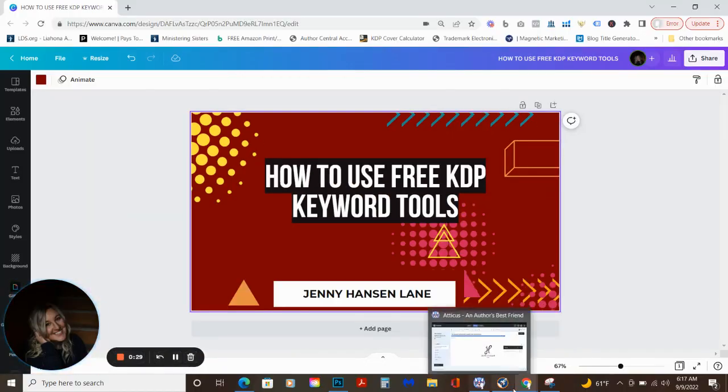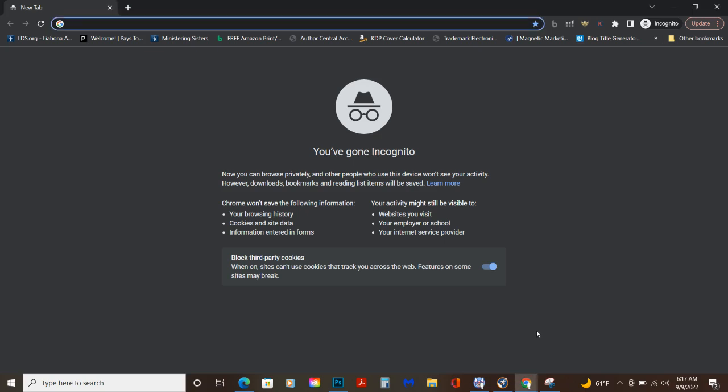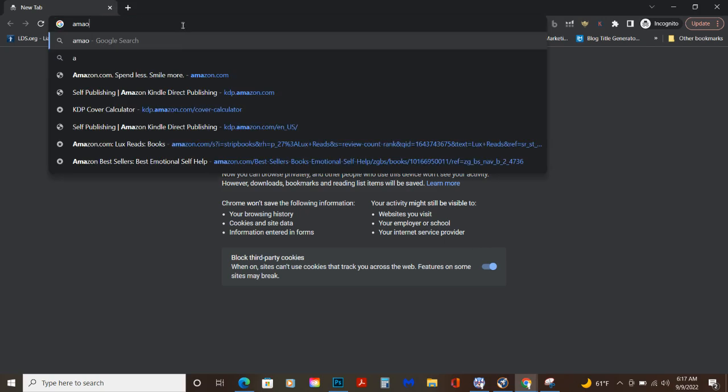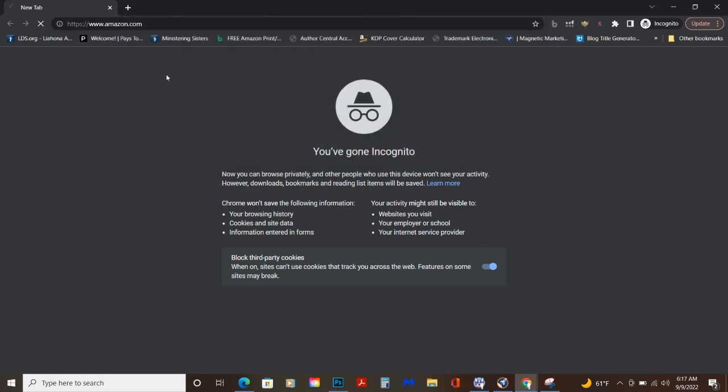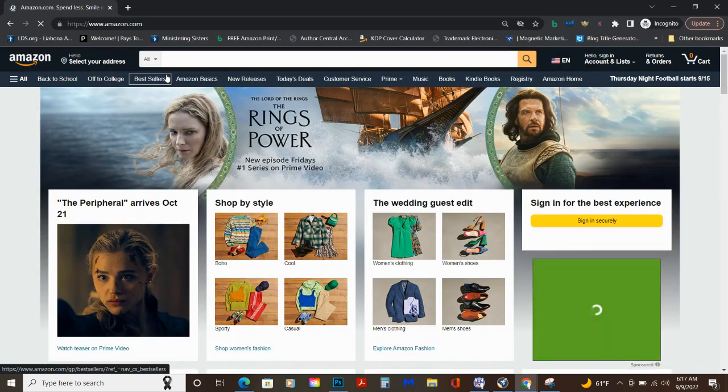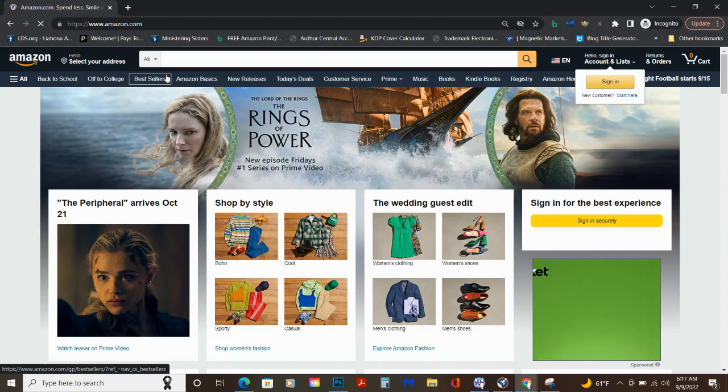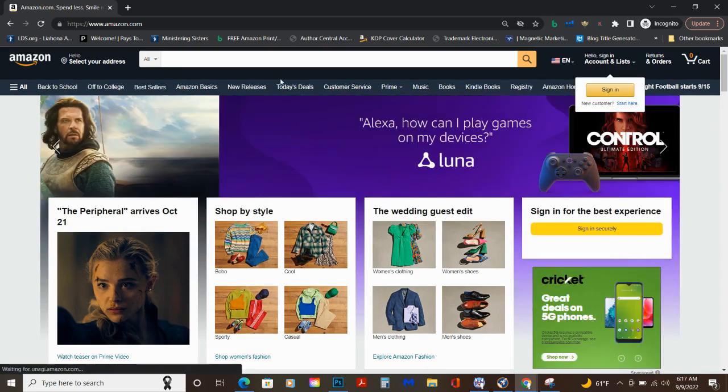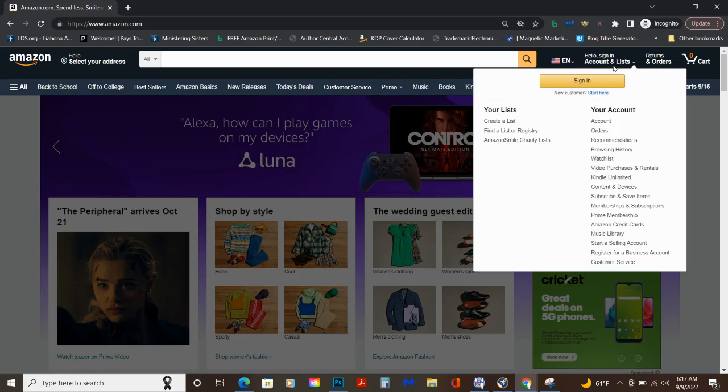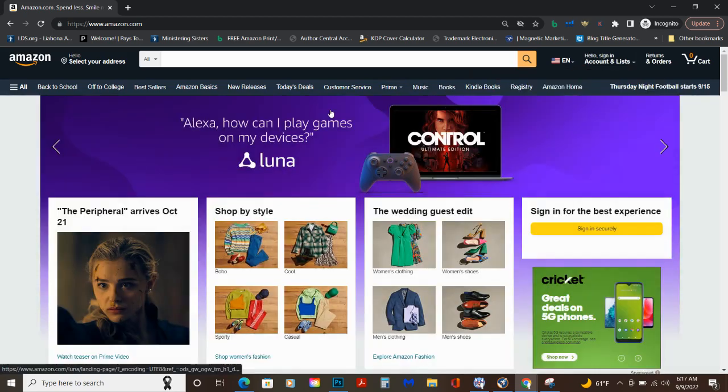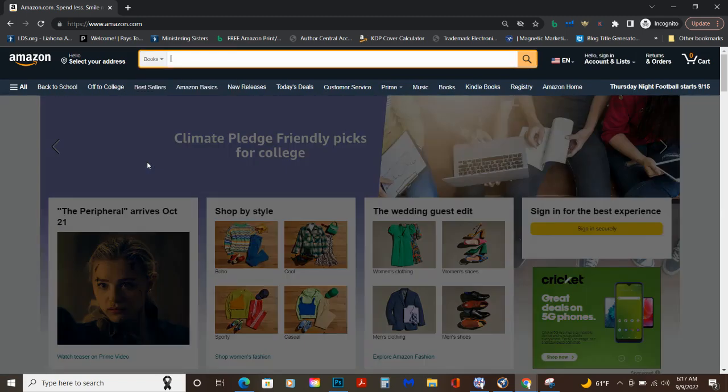So I'm going to open up an incognito window and I'm going to go to Amazon. And one of the reasons that I'm going to Amazon incognito is because I want to see what people are searching for. So you can see here that we're not in my account and we want to find out what people are looking for.